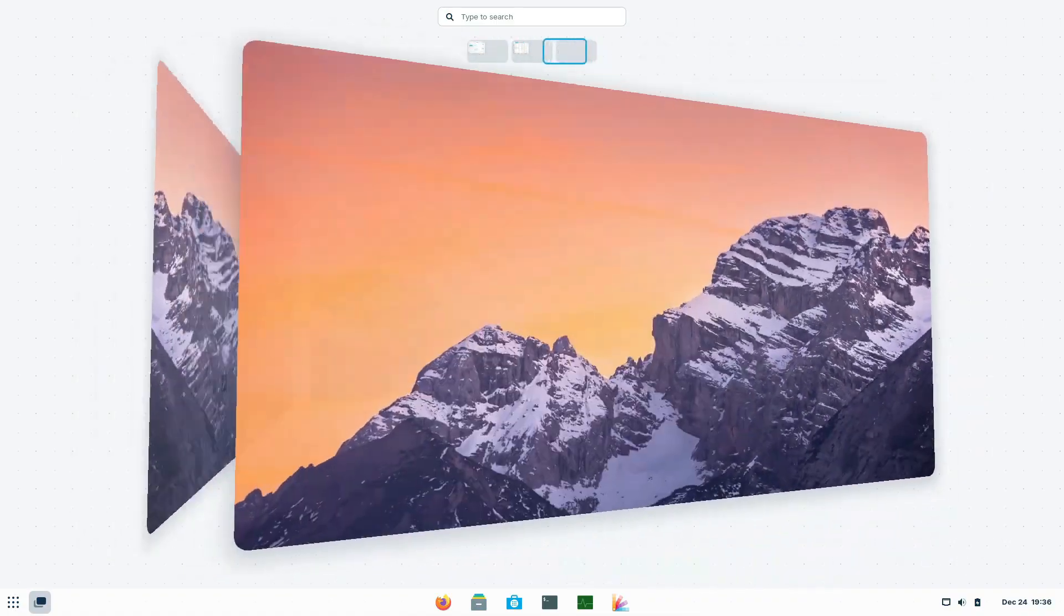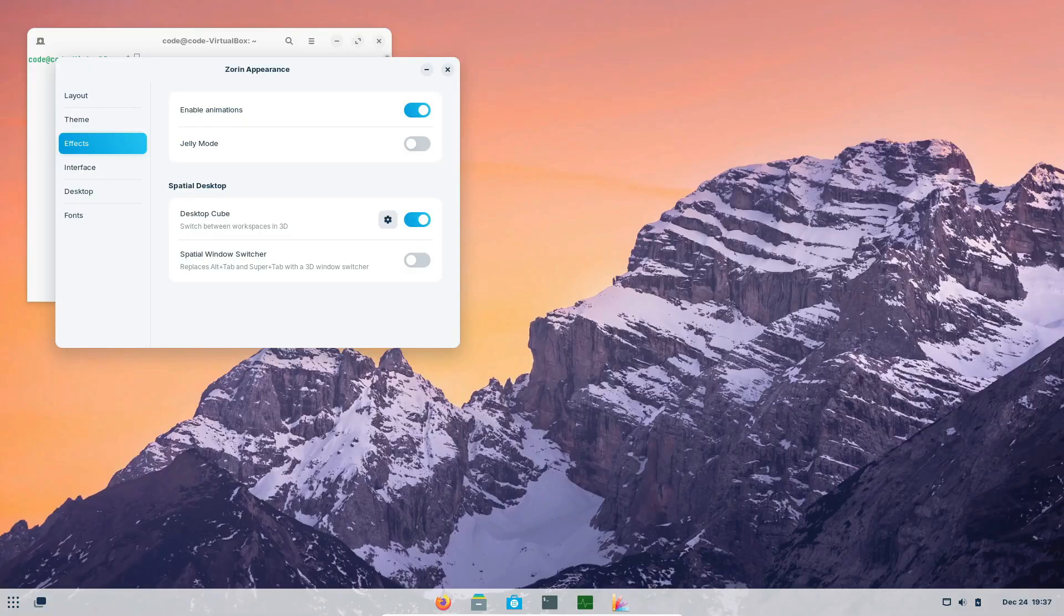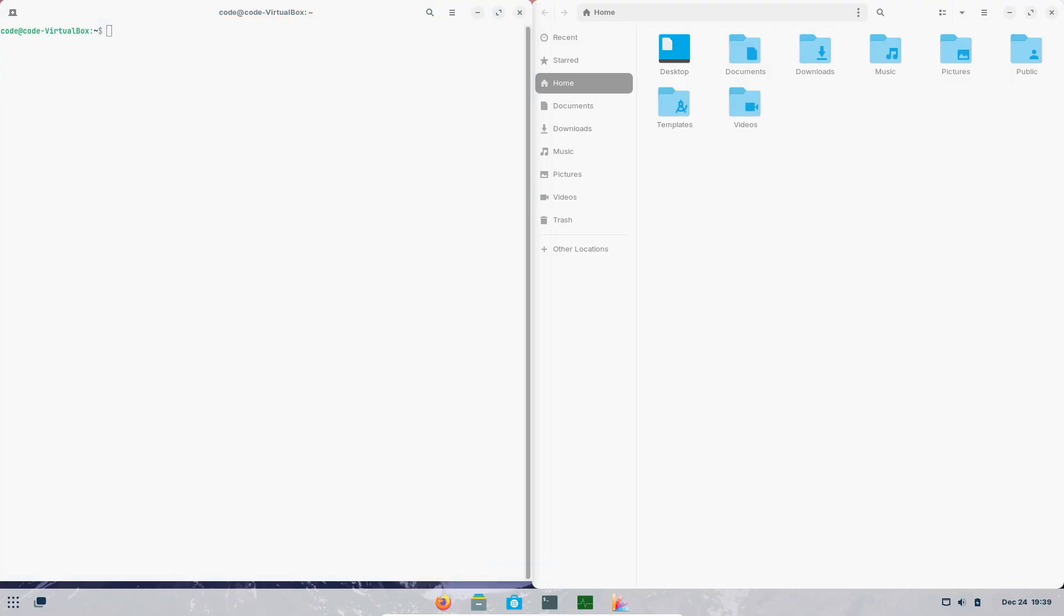For example, Linux Mint and Zorin OS are known for being beginner-friendly. They offer intuitive user interfaces and come with a lot of pre-installed software, making the transition from other operating systems smooth.